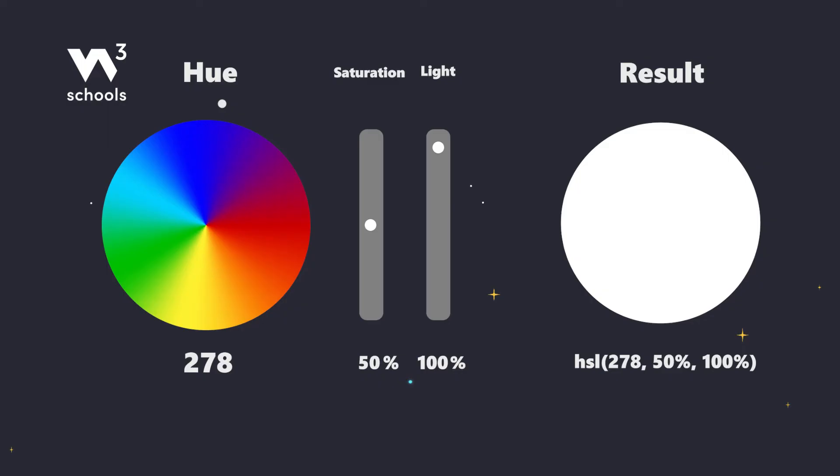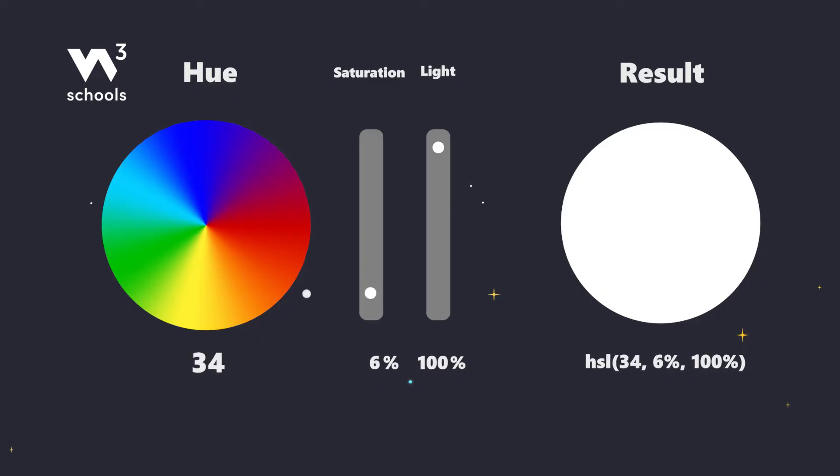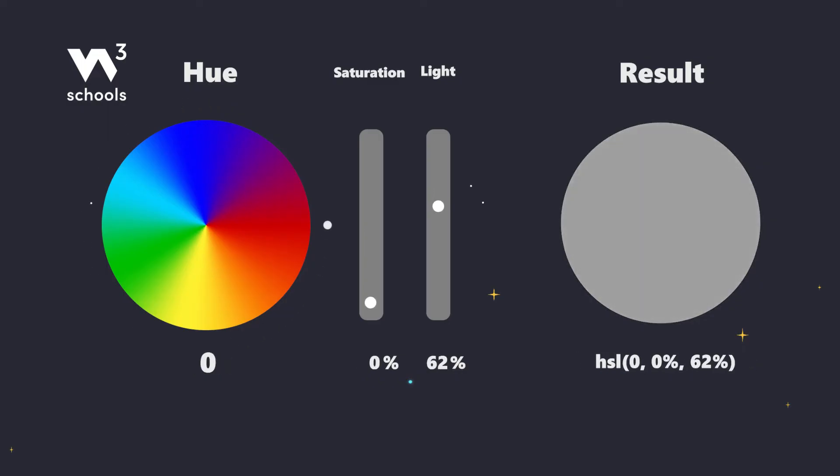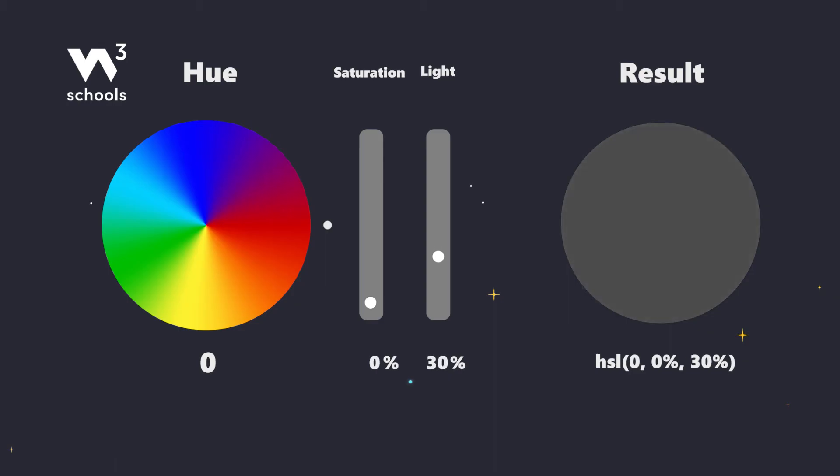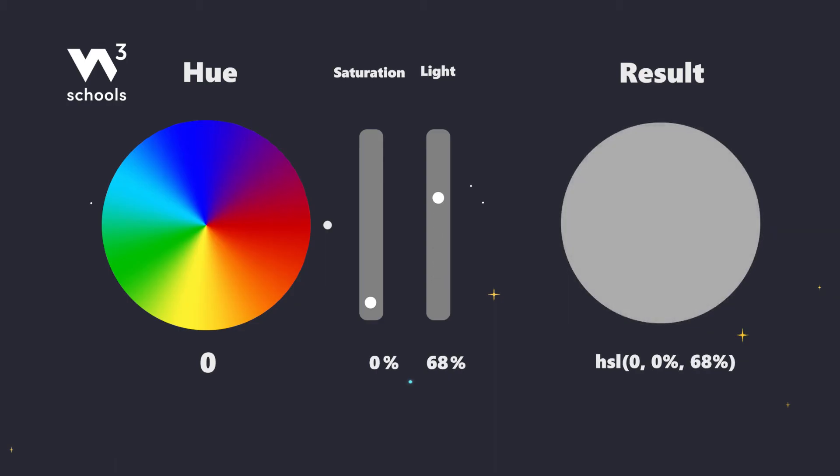And if you love shades of gray, just set hue and saturation to 0, and play with lightness. You'll get everything from shadowy darks to bright lights.